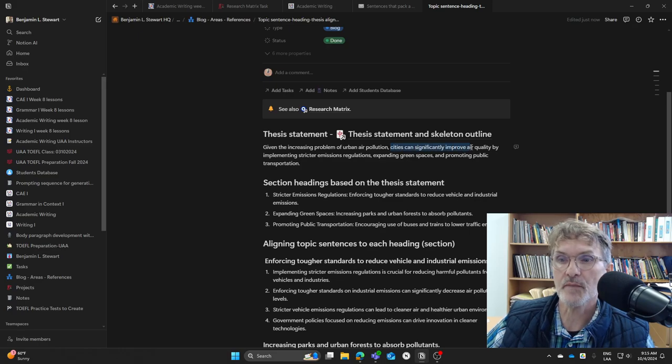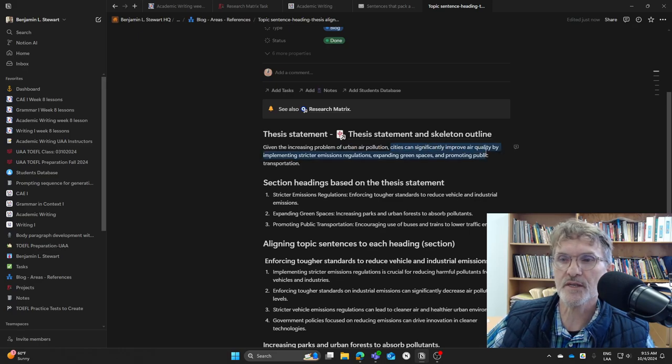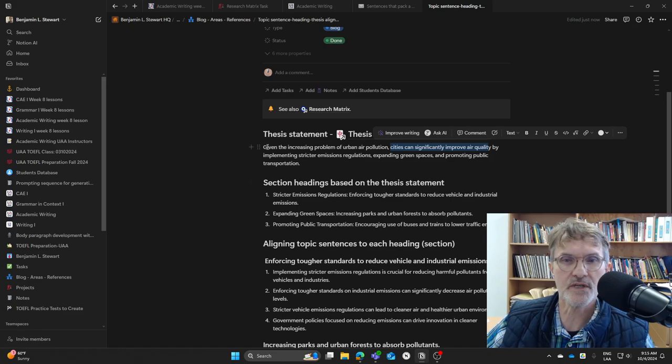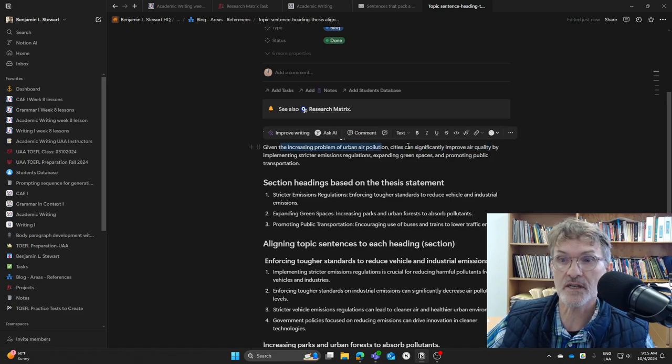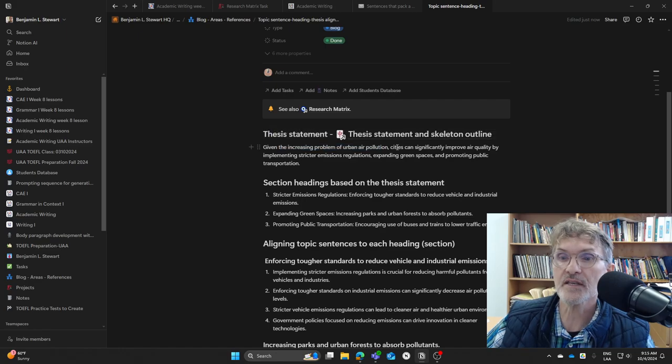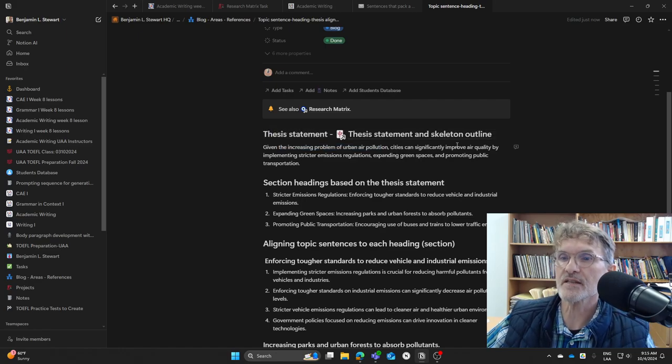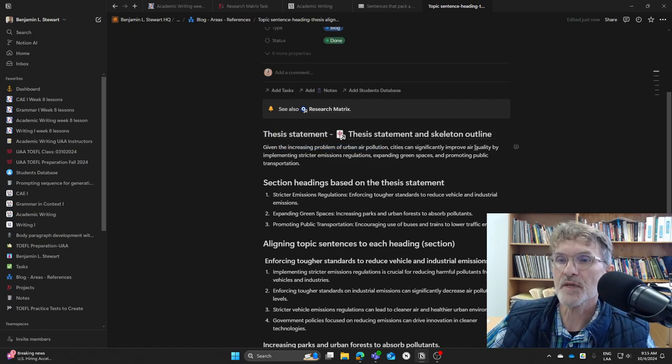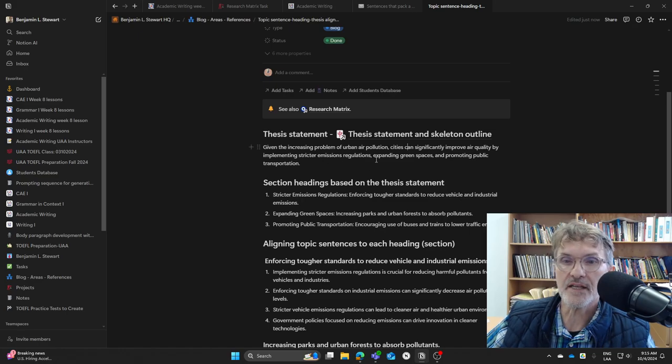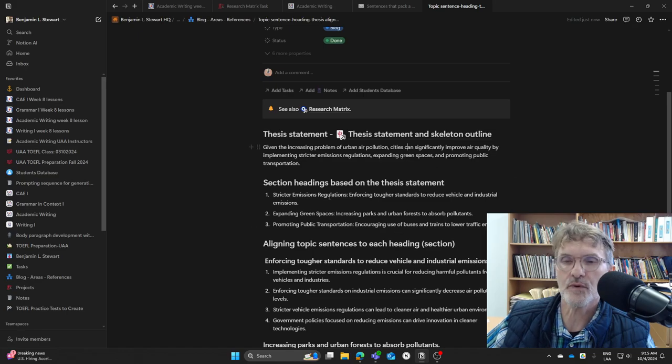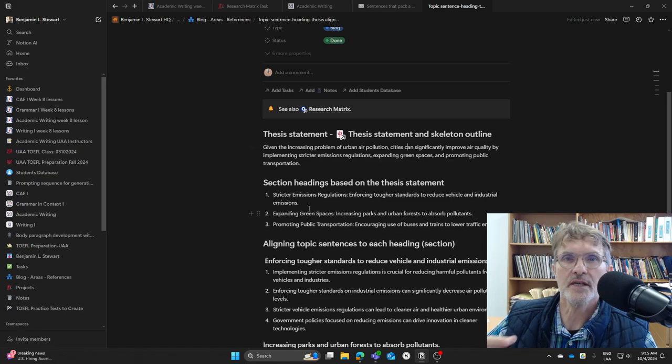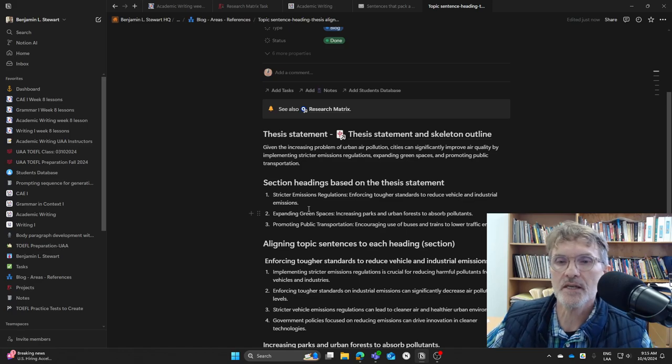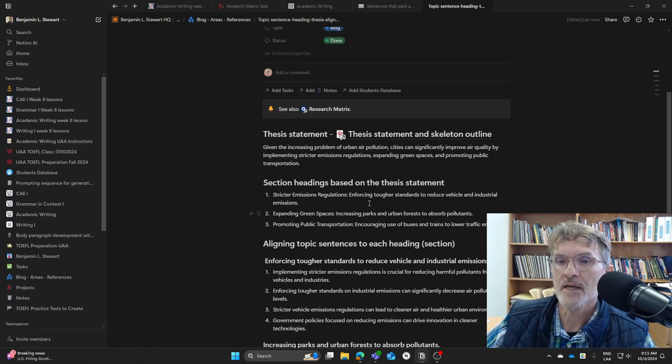The main claim is going to express some kind of possible solution to the problem that you introduced in the intro, in the transition. In this case, our keywords are cities, something about air quality, and then each of the key points. So ideally we want to try to include a combination of those key points.